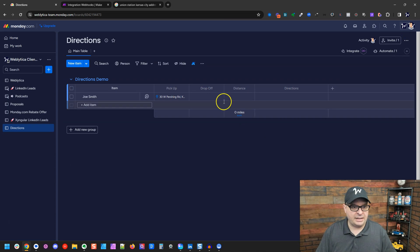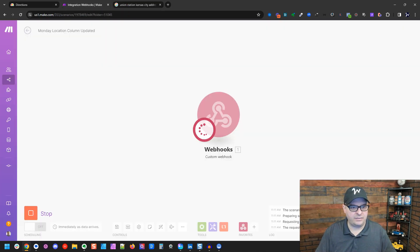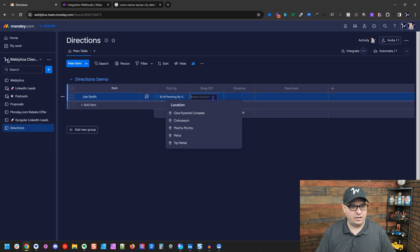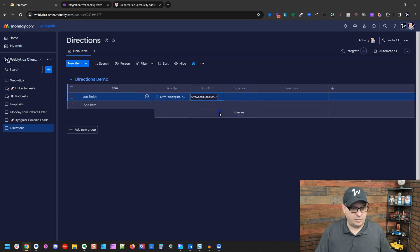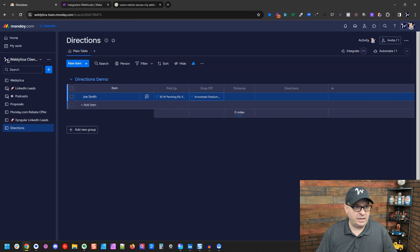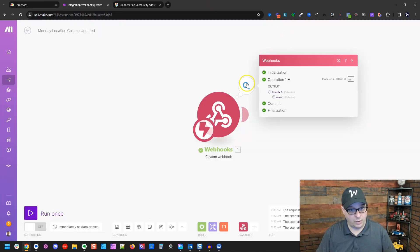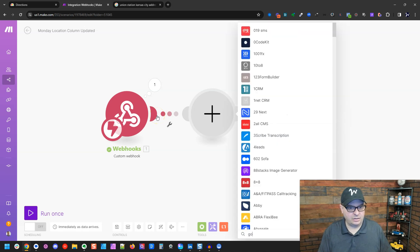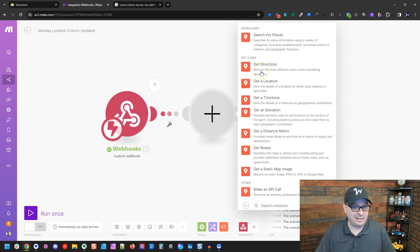So let's go back up here and let's select, we have this running. Let's add Arrowhead Stadium, Arrowhead Stadium right there in Kansas City. Now we have updated that and now our webhook ran. Now what we're going to do is add Google Maps right here and we want to get directions.